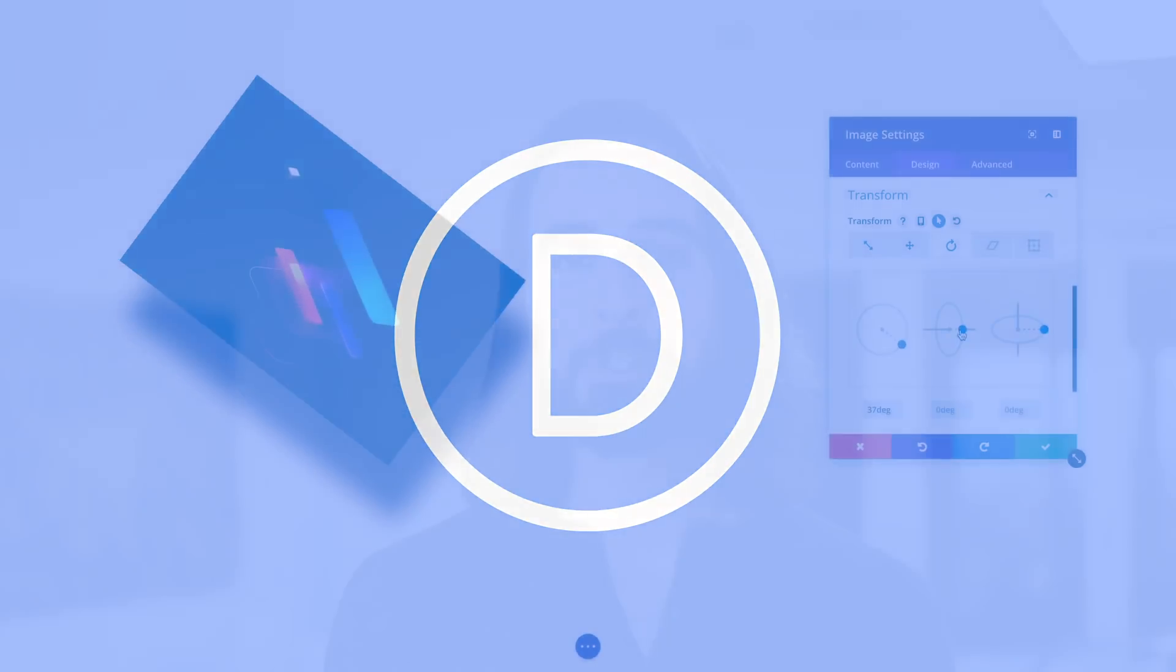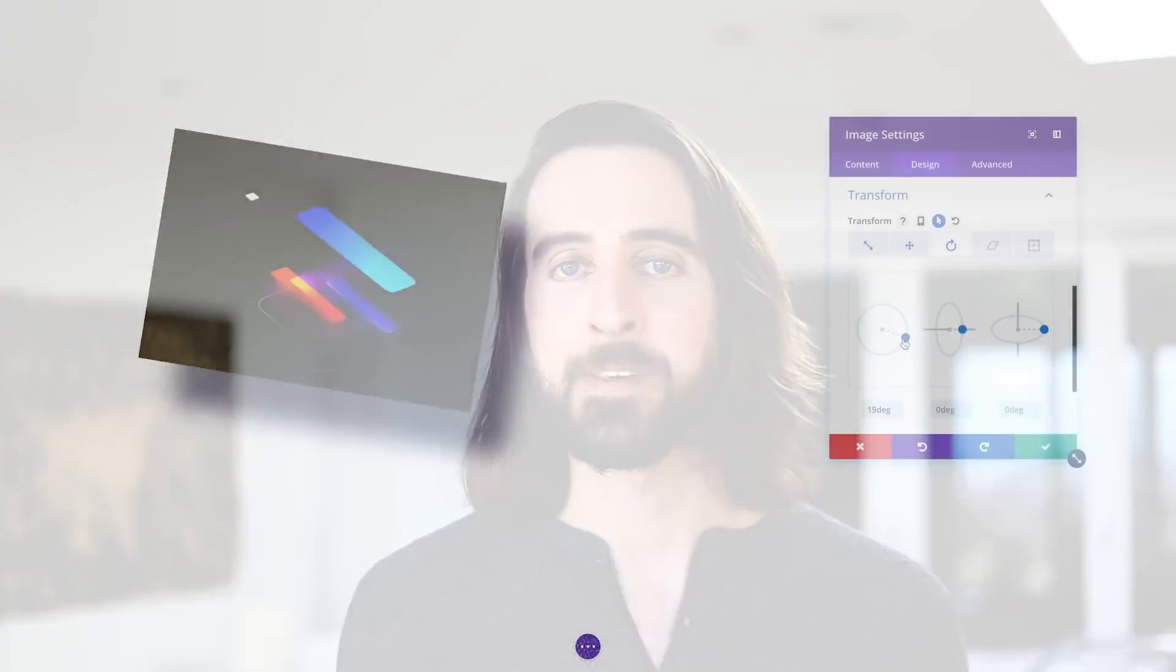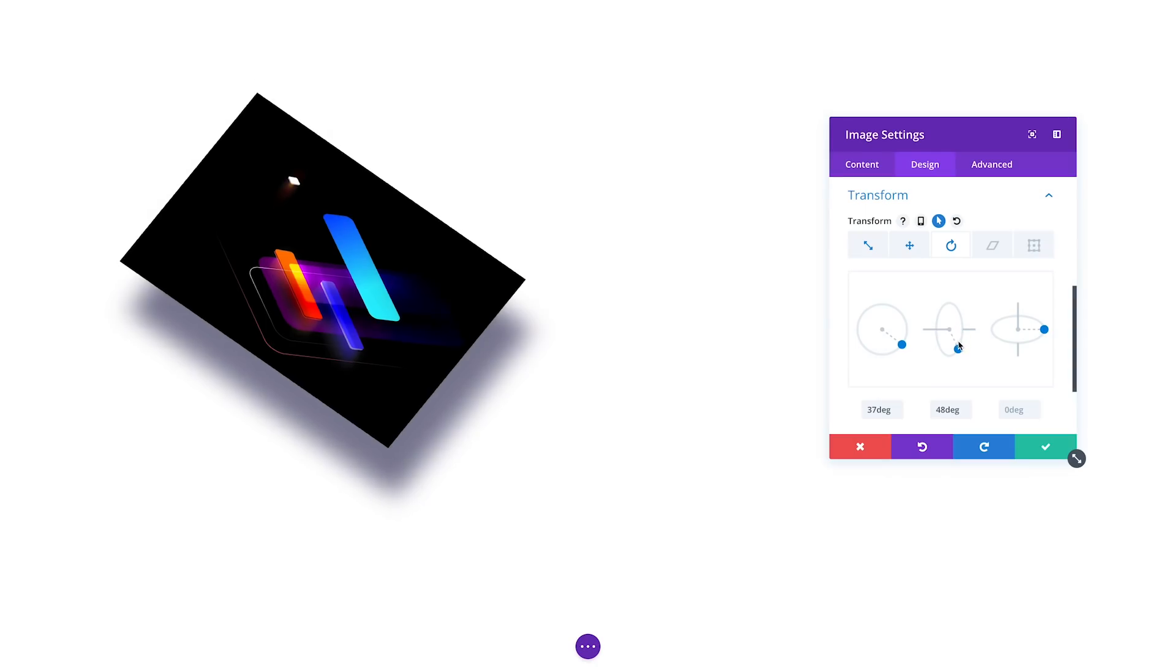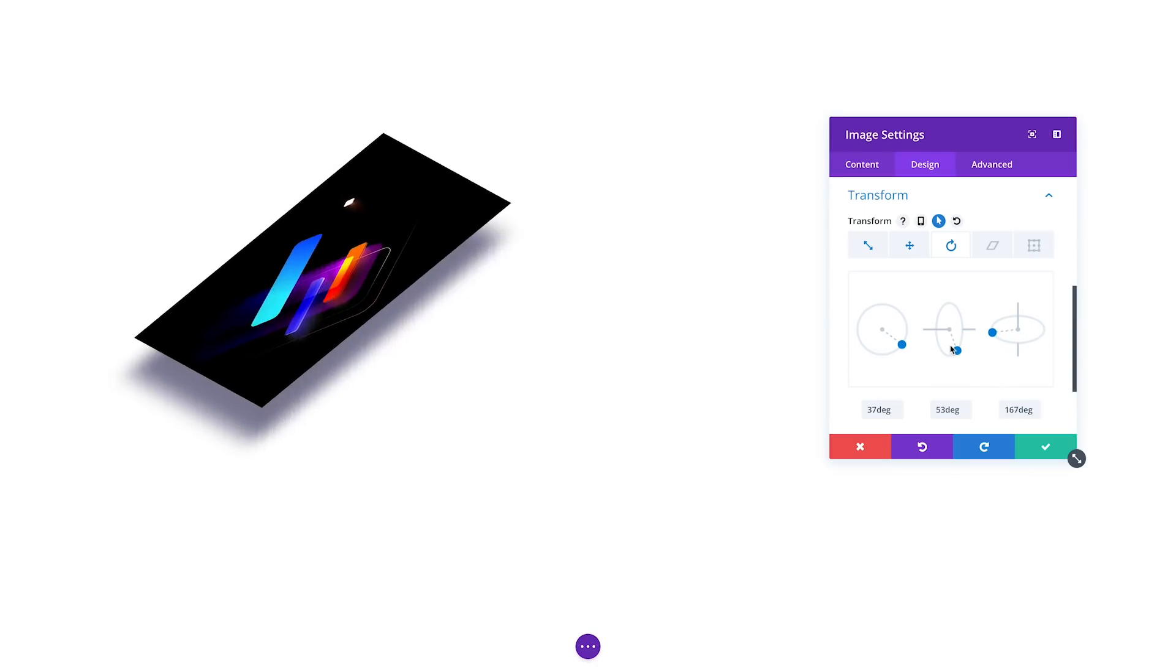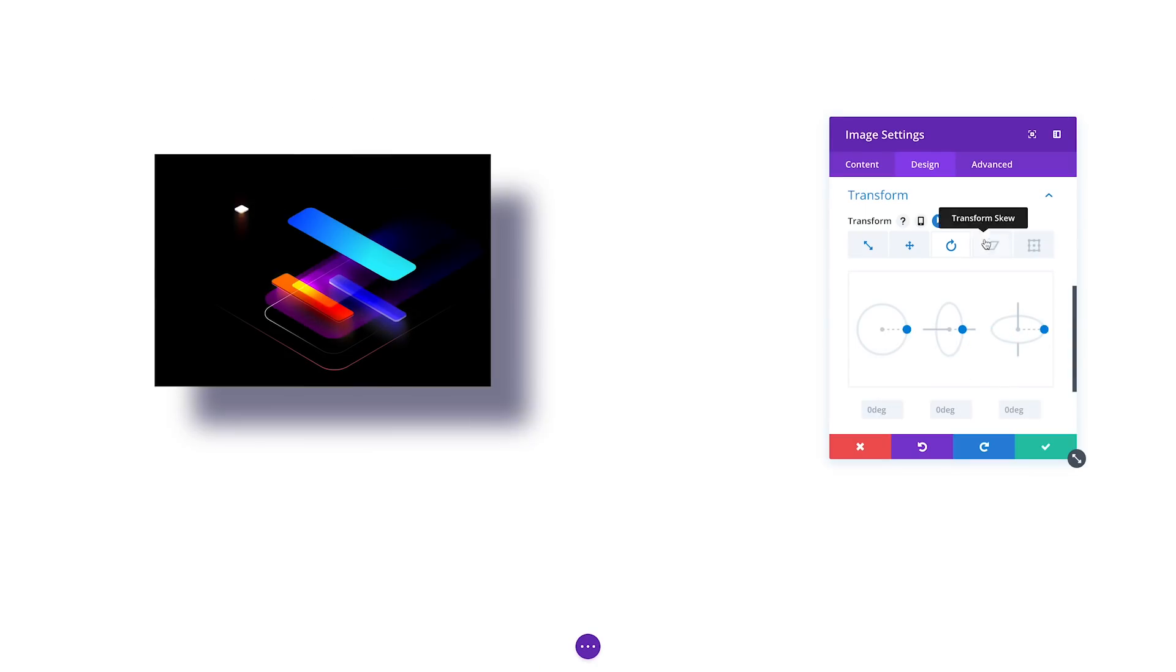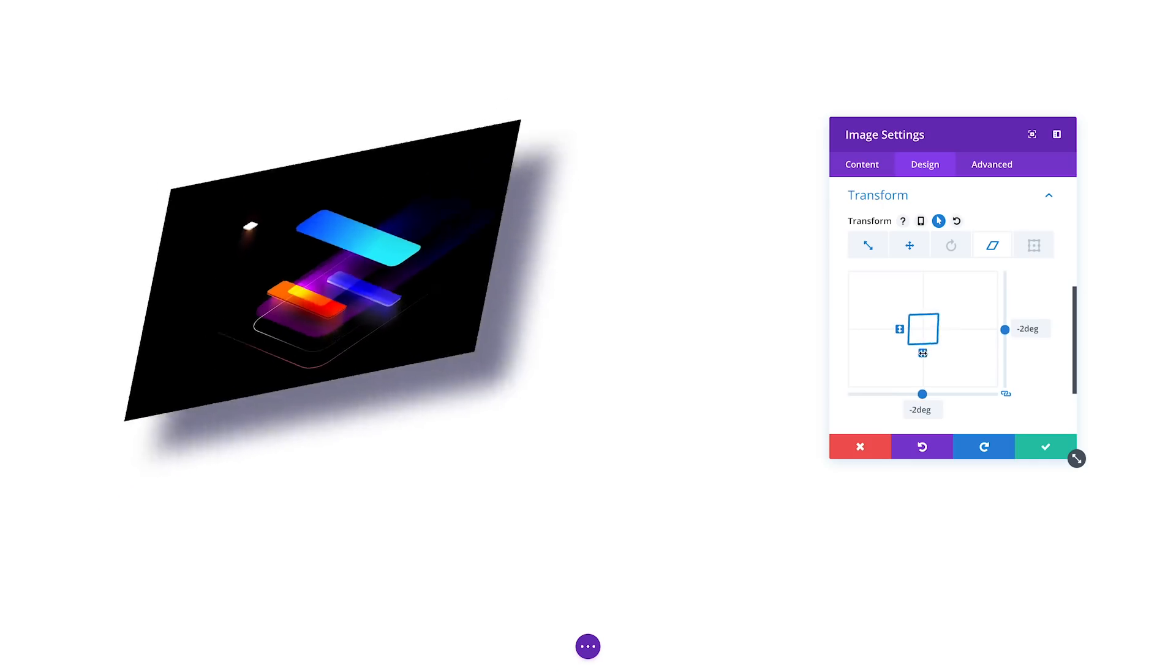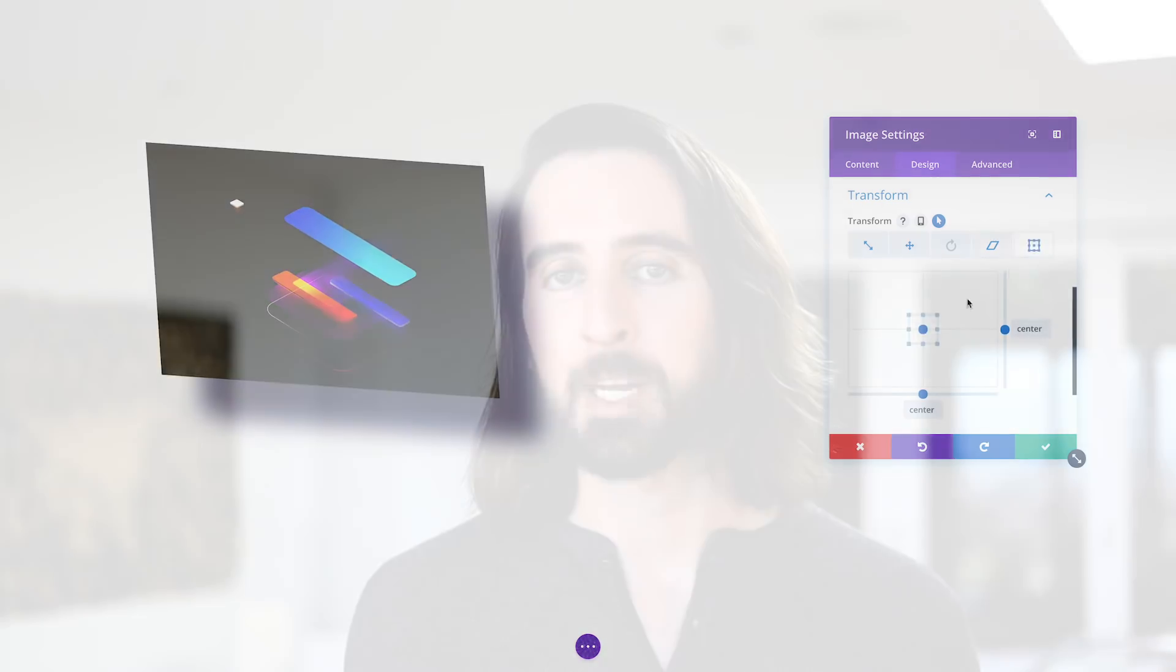Today, we are introducing a brand new feature to Divi that allows for amazing freehand design within the Divi Builder, giving you the power to transform elements in ways that would typically only be possible in graphic design programs like Photoshop and Sketch.